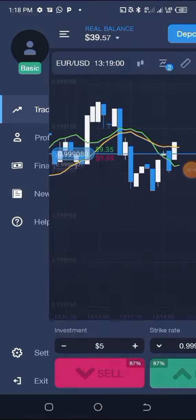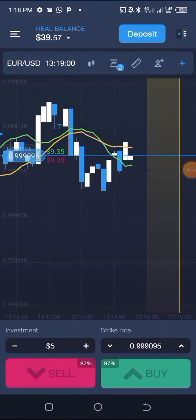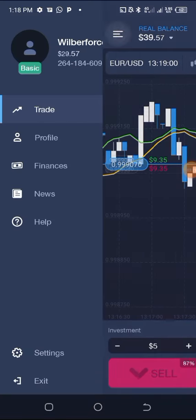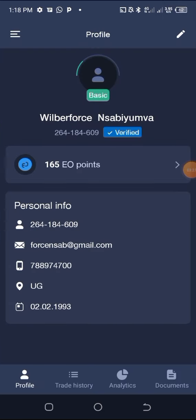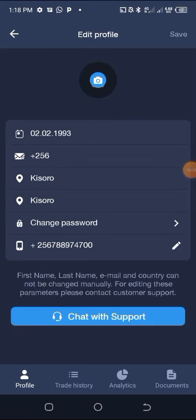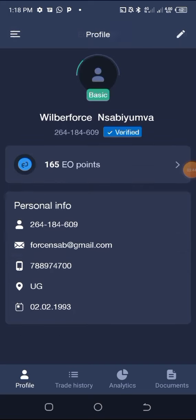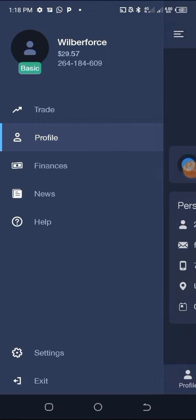Let's head over to each section. You can go to Trade and this is the interface that appears. Click on Profile — you can see my profile with my personal information and contact details, trading history, analytics, and documents. If you want to edit, you can go to the pen icon and edit everything.